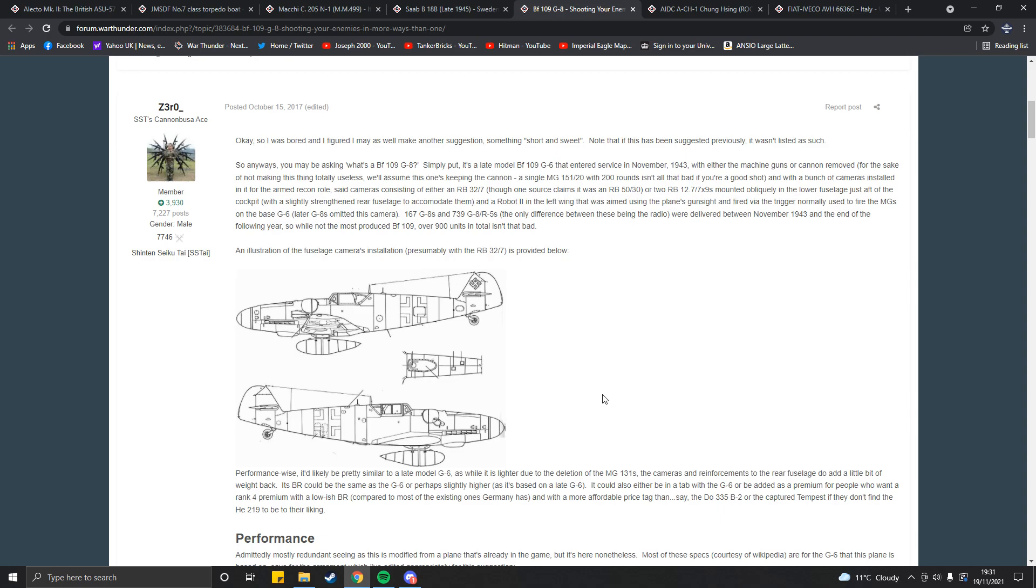You could put this thing in rank 3, BR 4.7, to match the regular G6. Because, remember, it's just a G6 with a little bit less weight in the nose, but a bit more in the tail. I figured this would be appropriate.